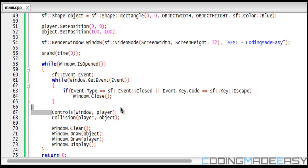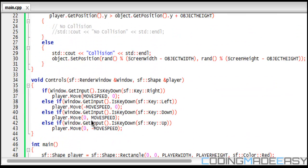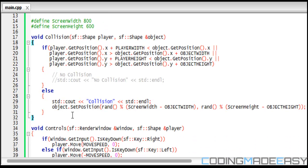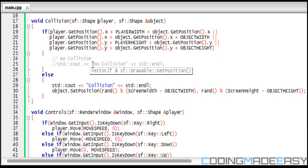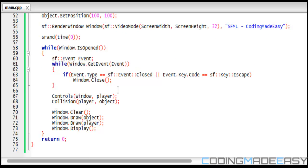Right down here we will put our control so we can move our player. We have our collision, and notice for the collision function that we have our ampersand for our object because we're going to be changing our object's position. We don't need one for player because we're not changing anything with the player, we're just getting information.